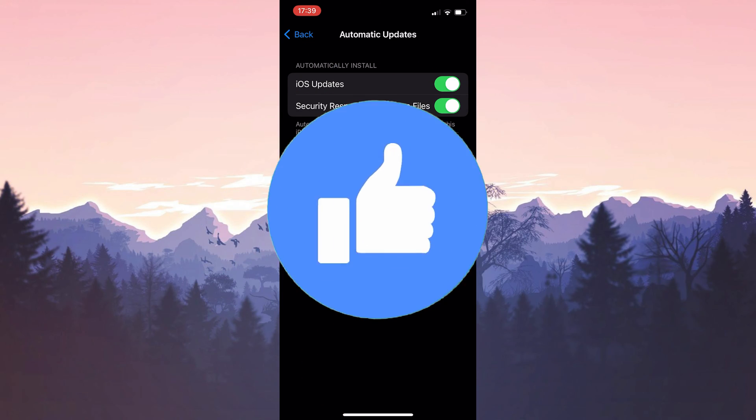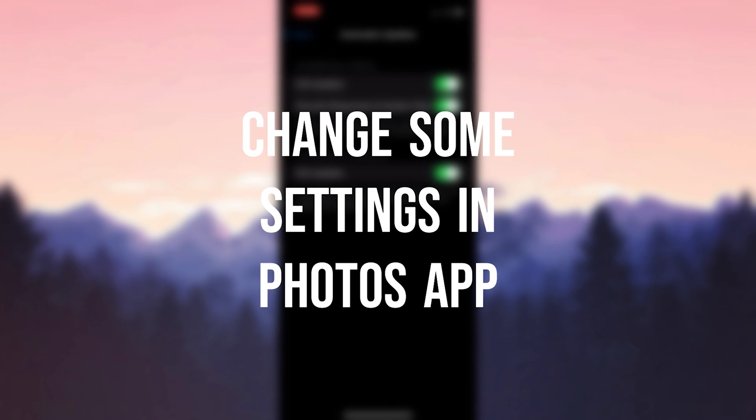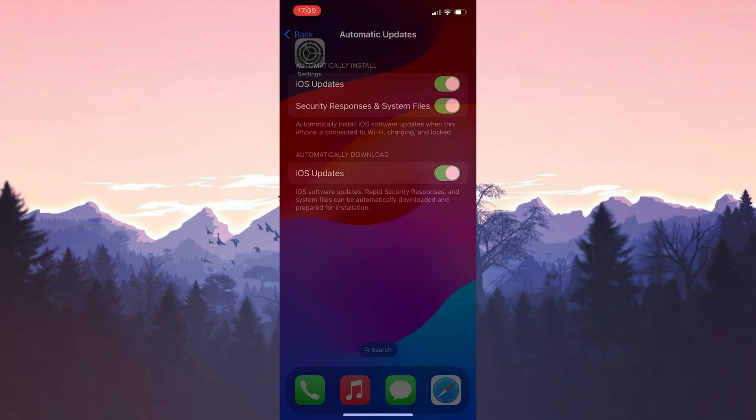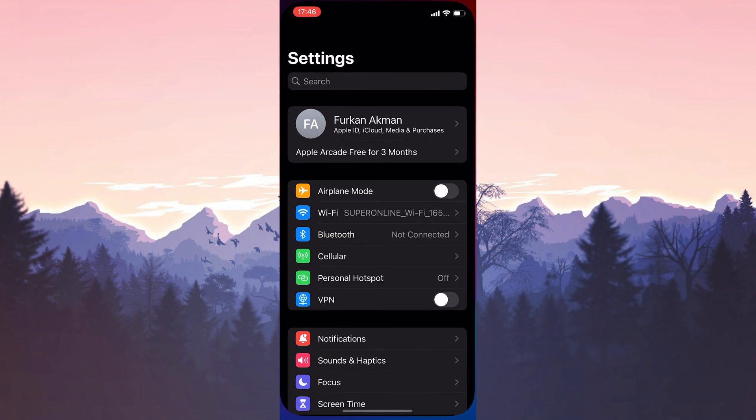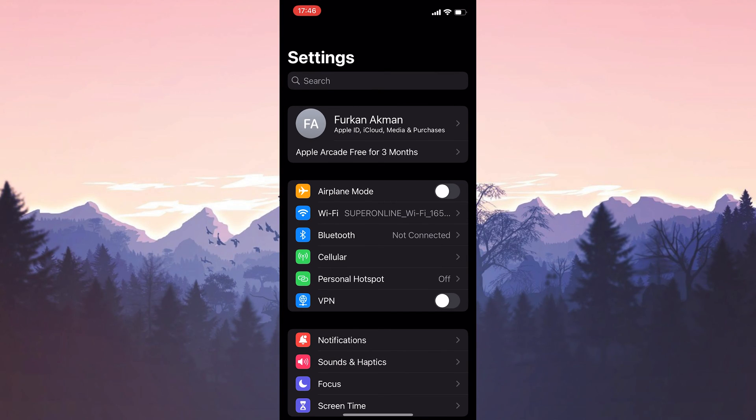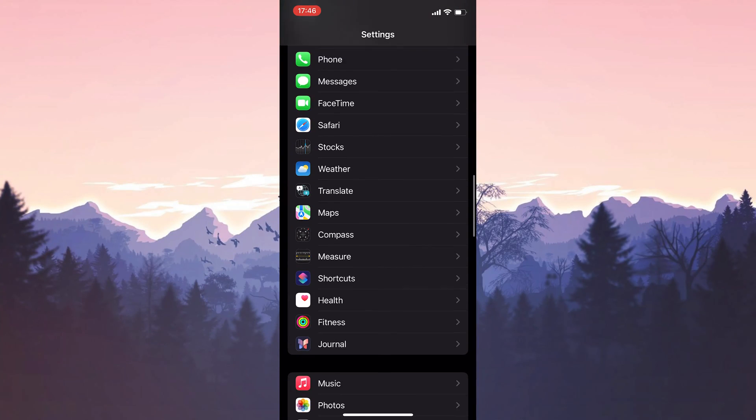The second solution is to change some settings in the Photos app that may be causing the problem. To do this, we open Settings, then scroll down and click on Photos.